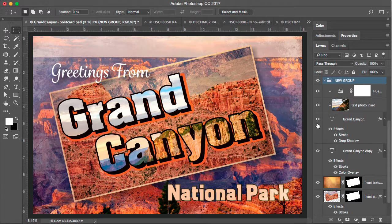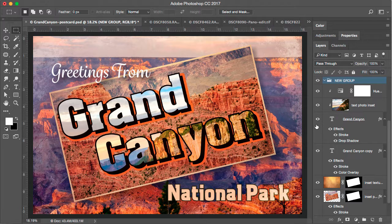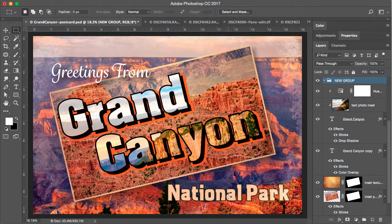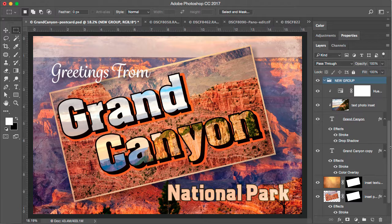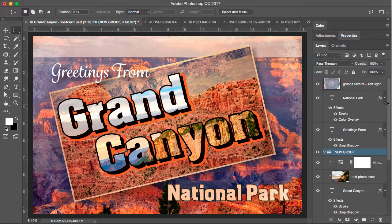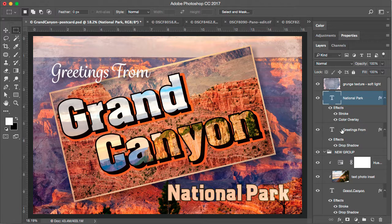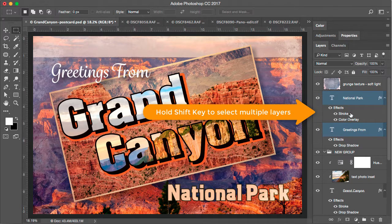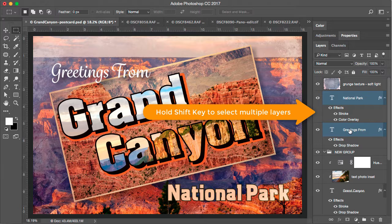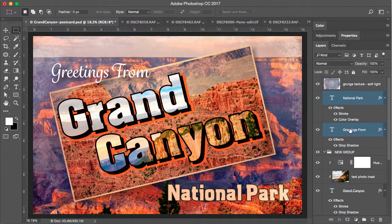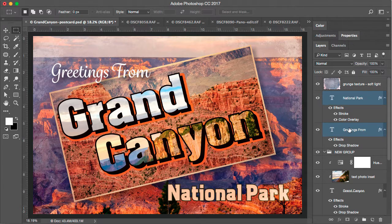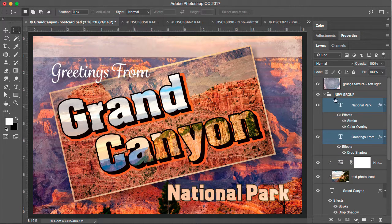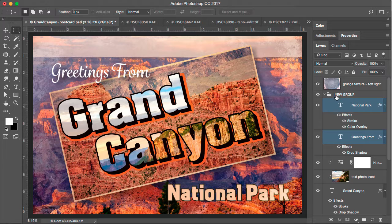Both of these methods created an empty folder or an empty group with no contents. I can drag content into that folder. For example, I might want to put the text layers, greetings from and national park. I might want to group them. So let's select national park. I'll hold the shift key down and select greetings from and so both of these text layers are selected now. And I'm going to just click and drag and release inside of that group folder. Now you'll see that national park and greetings from are grouped together.